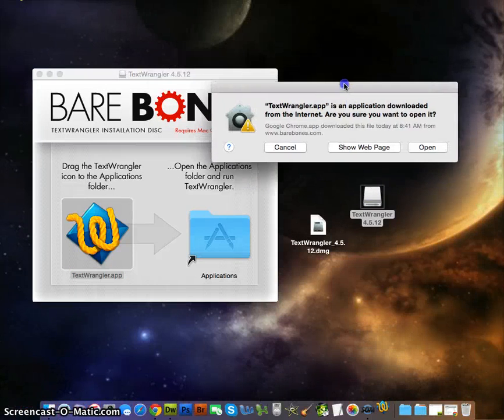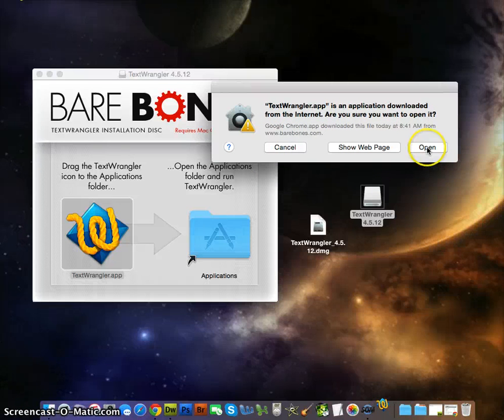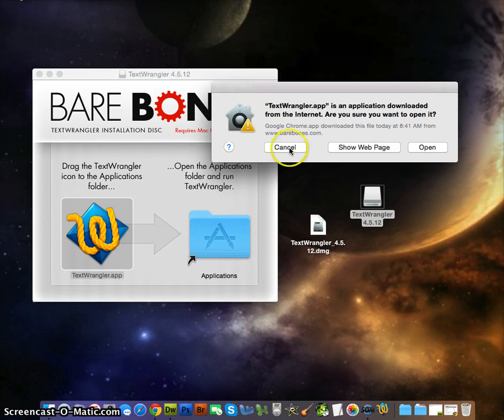It's an application downloaded. Now you want to open it and click OK or cancel. I'm going to cancel because we're done with this tutorial.